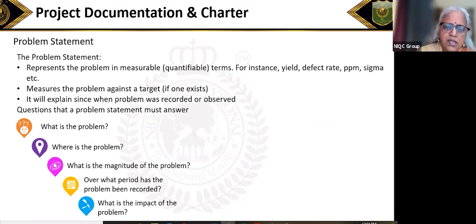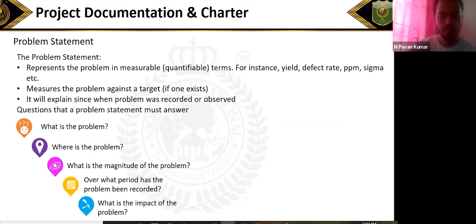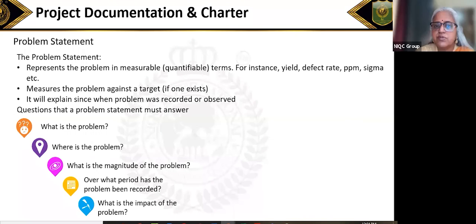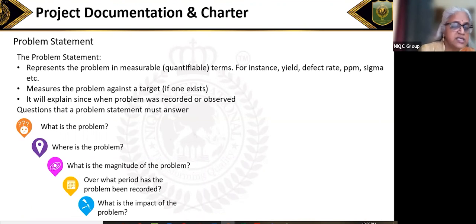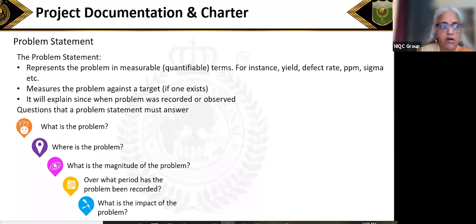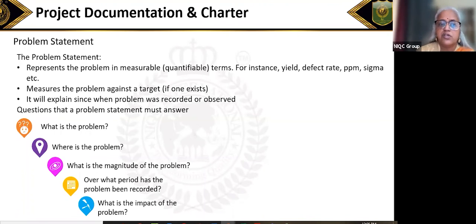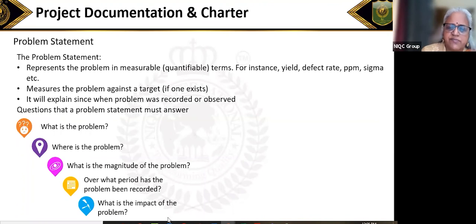Finally, what is the impact of the problem? Because of this problem: CSAT is impacted, employee satisfaction is impacted, sales is impacted, revenue is impacted, cost management is impacted. All of that is very important to mention in the problem statement.